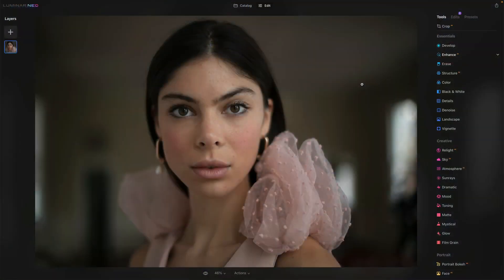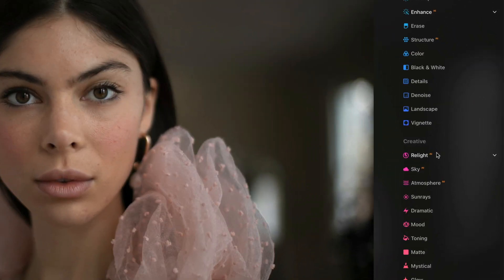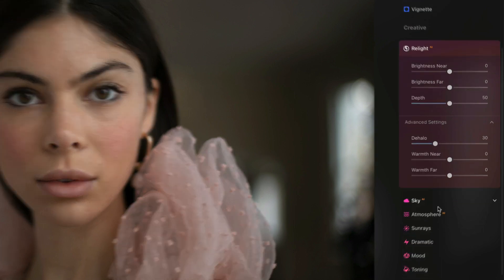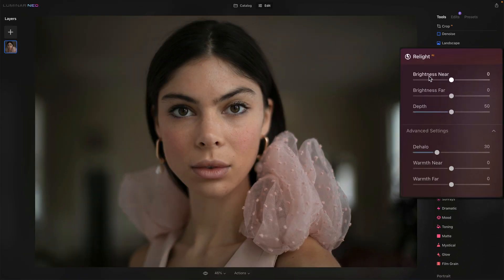Let me start by working through an example. This is one of the sample photos that comes with Luminar Neo, and it's a great one for Relight because I think portrait photography is one of the genres where Relight really helps. Relight AI is in the creative group. We have main controls — brightness and warmth — and they work near and far. That's where the AI comes in.